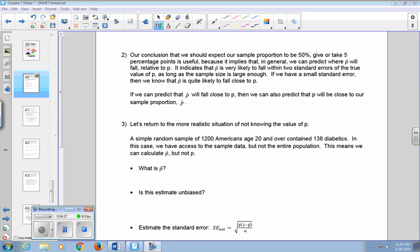Our conclusion that the sample proportion should be 50% give or take 5 percentage points implies that we can predict where P-hat will fall relative to P. It indicates that P-hat is very likely to fall within two standard errors of the true value of P, as long as the sample size is large enough. If we have a small standard error, P-hat is quite likely to fall close to P, and we can also predict that P will be close to our sample proportion P-hat.